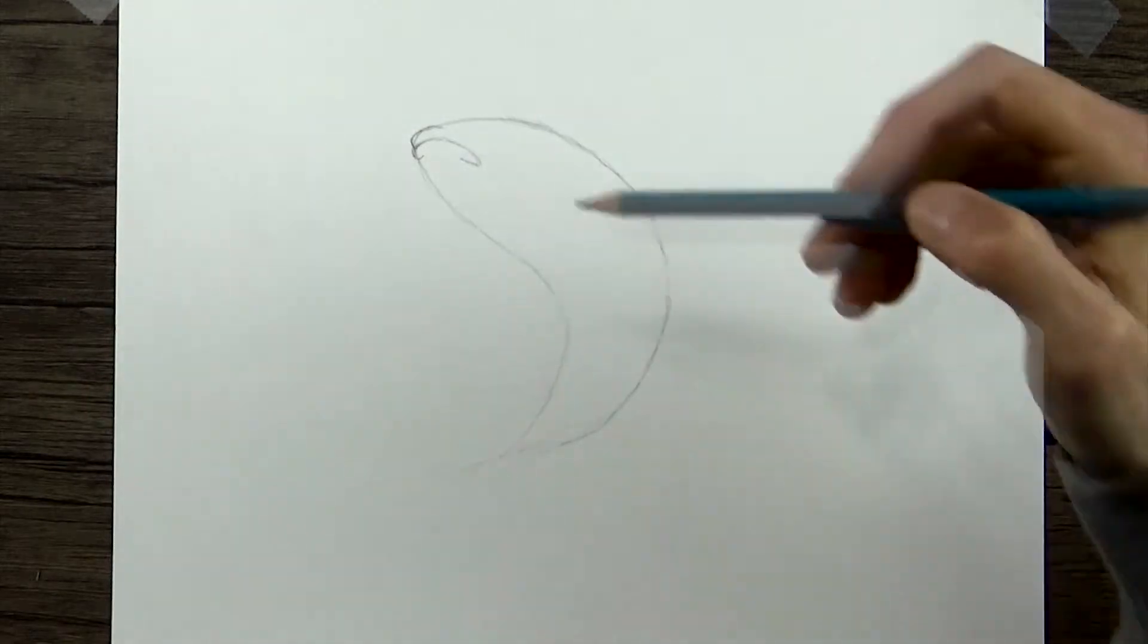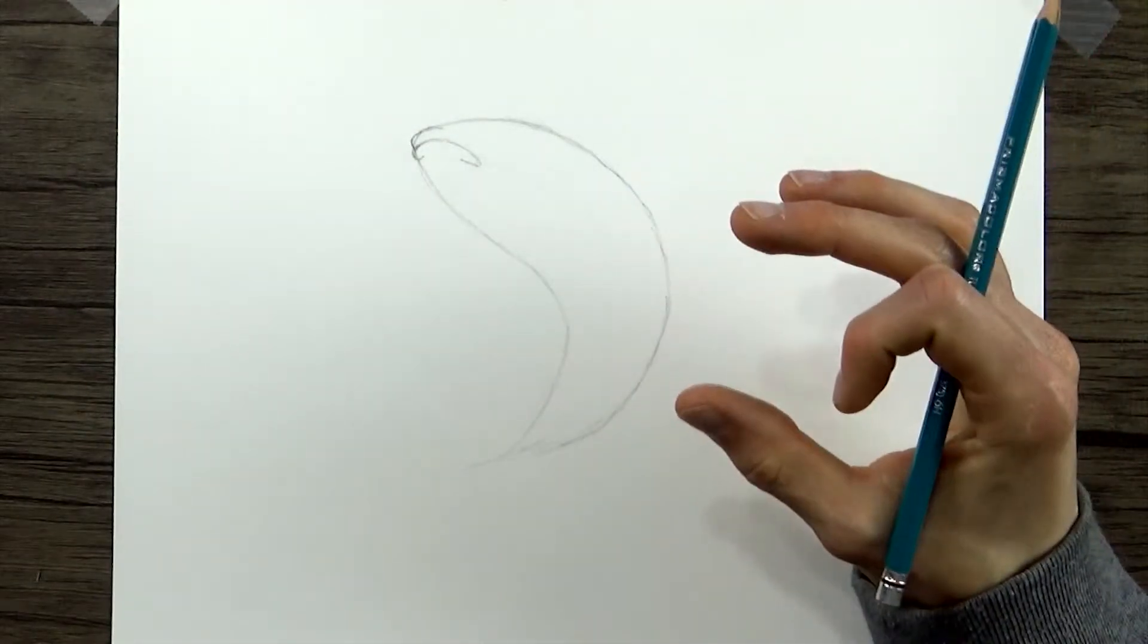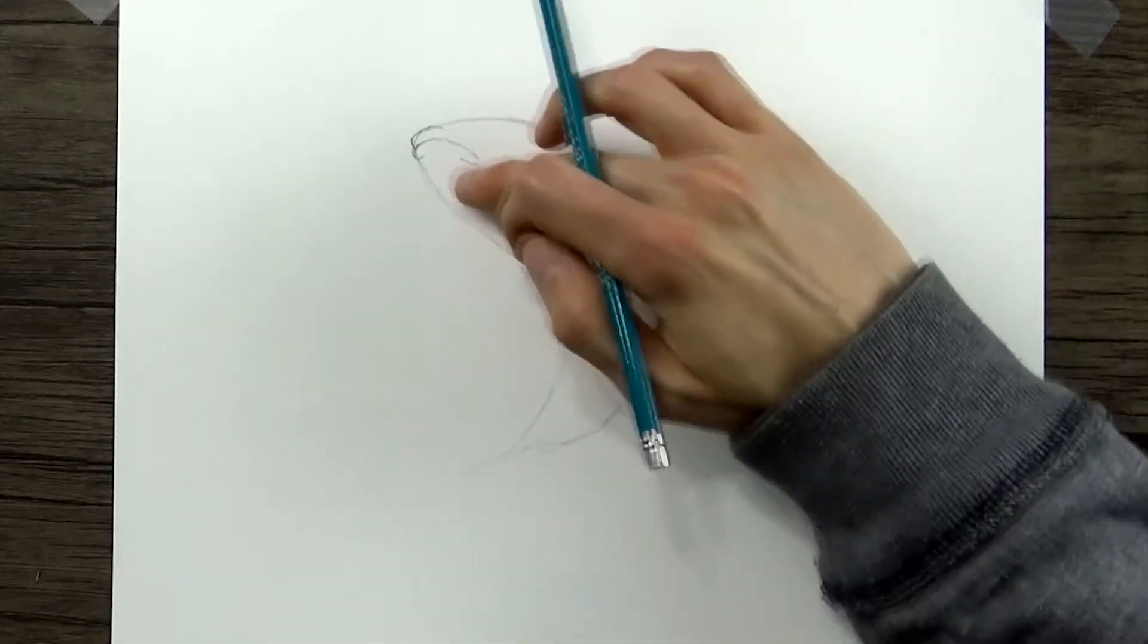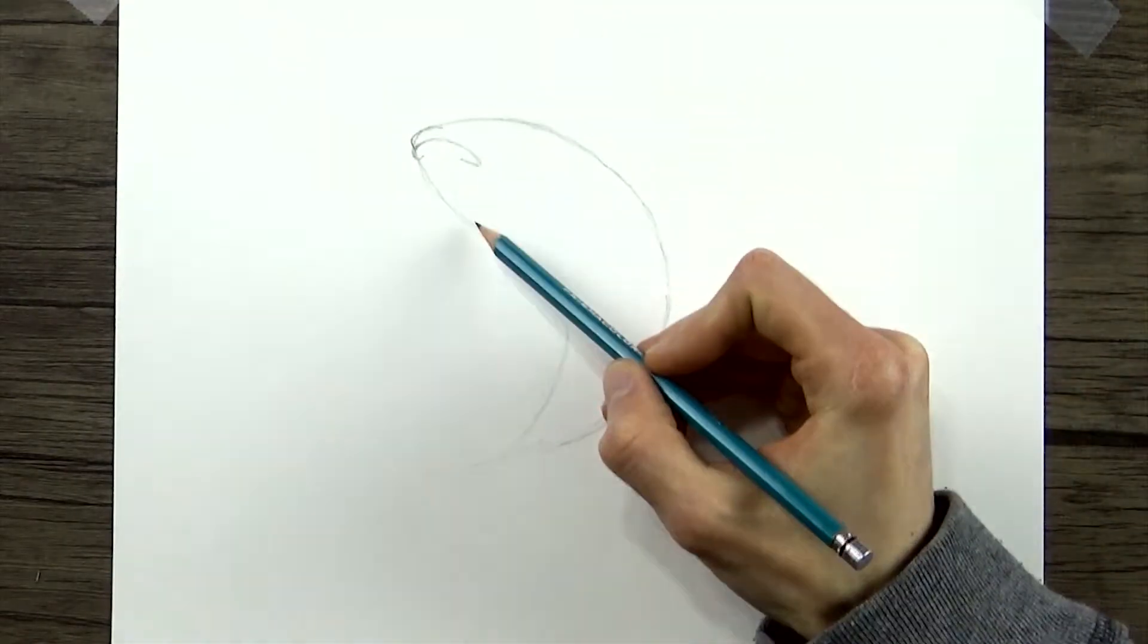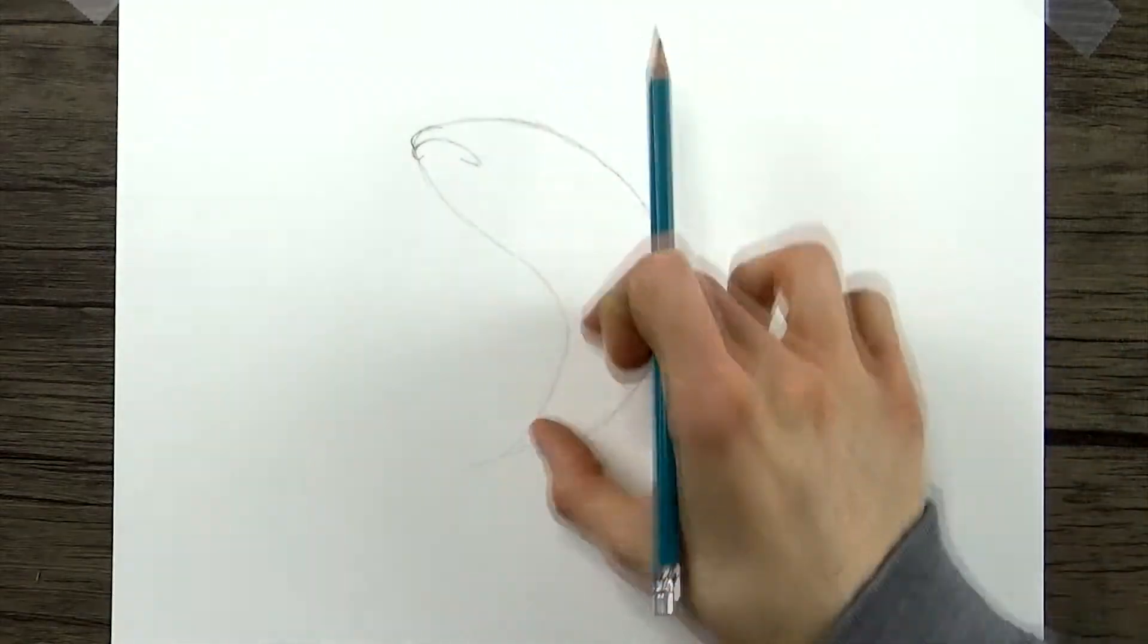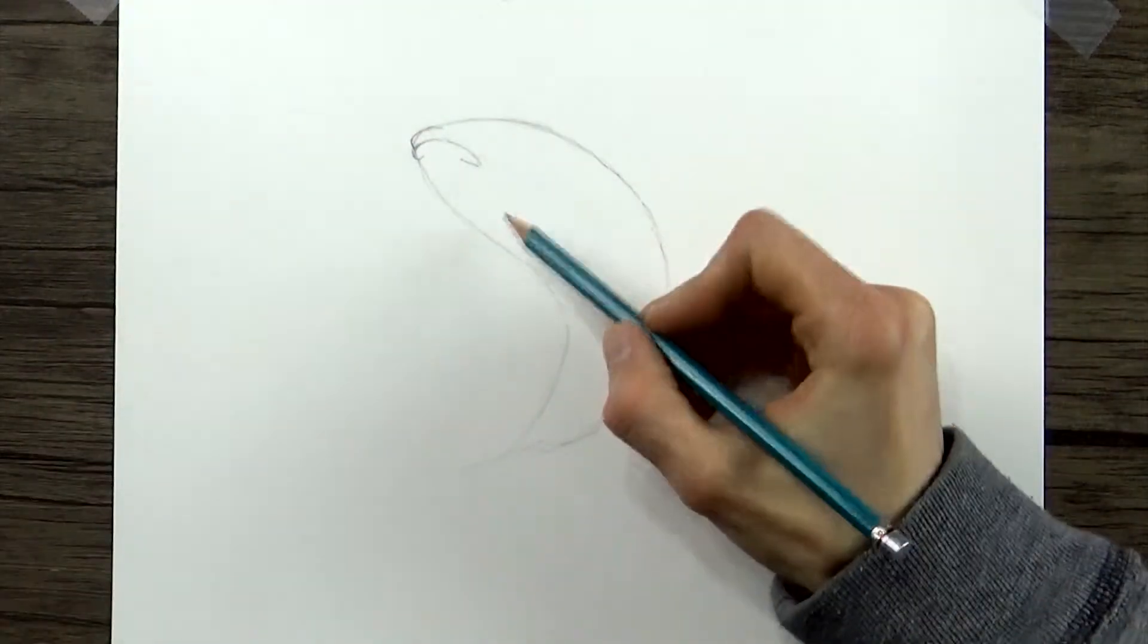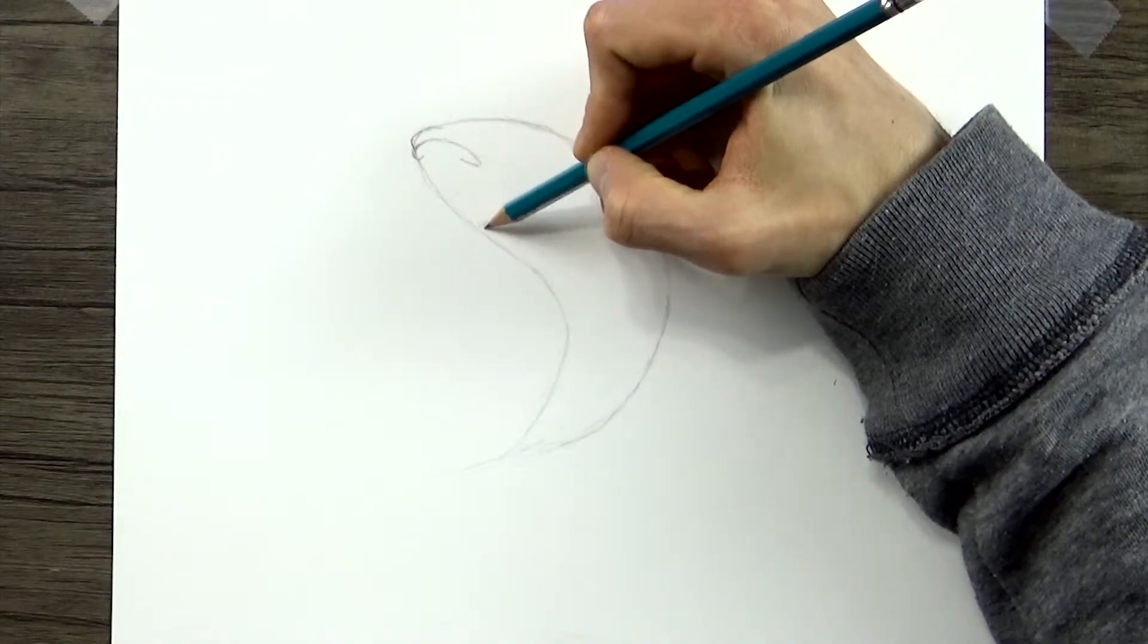And next, we need to add in the gills. For this particular pose, it's going to be sort of a, I guess, kind of a three quarter view, but we're going to be seeing part of the fish's underbelly. So about a third of the way down, if you were to cut this whole shape into three sections, about a third of the way down is where we're going to start the gills.